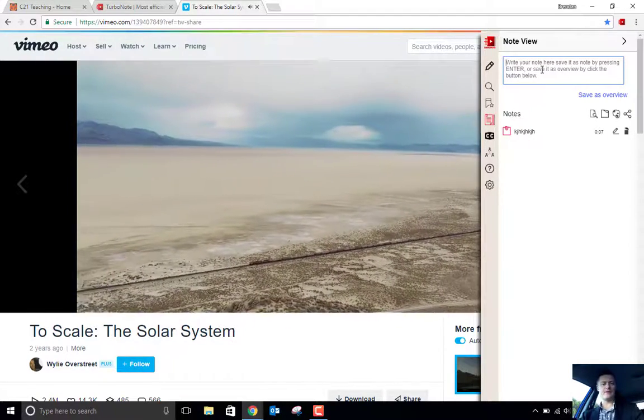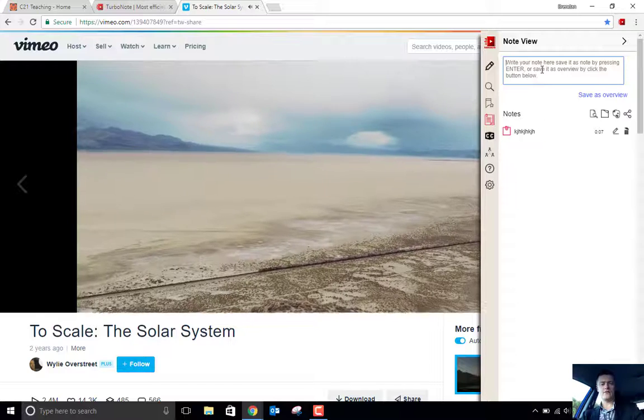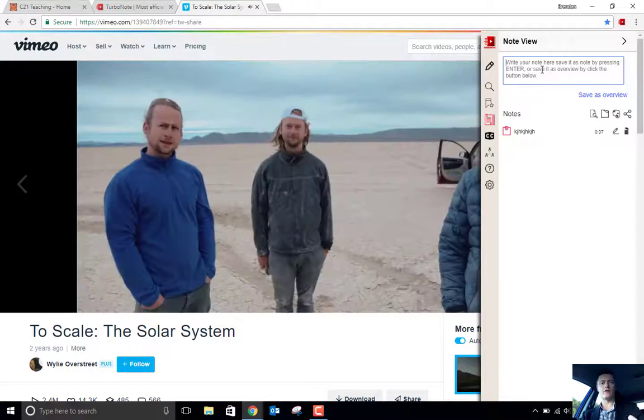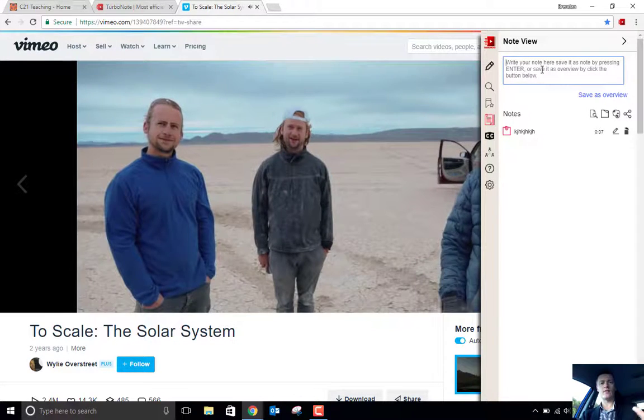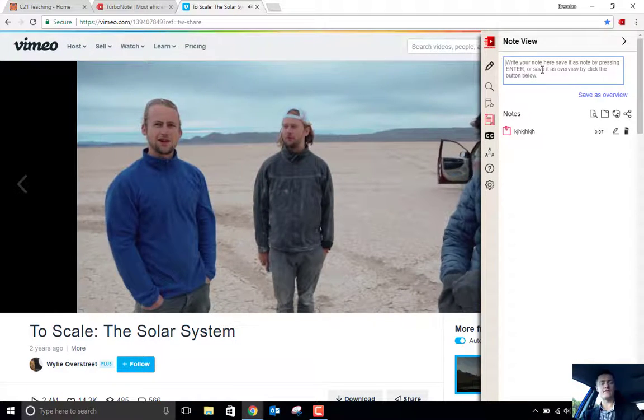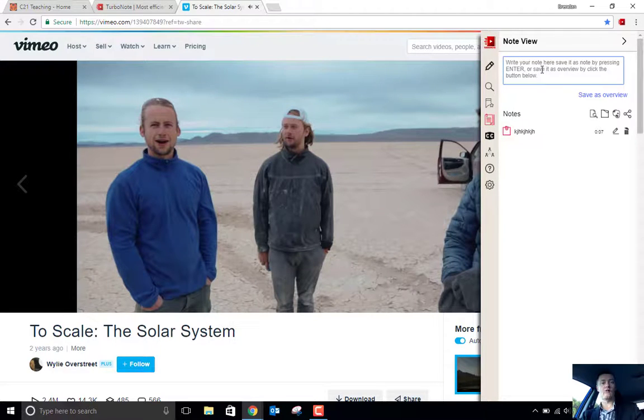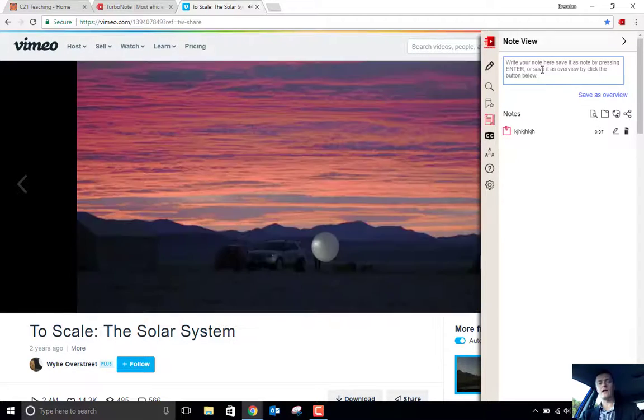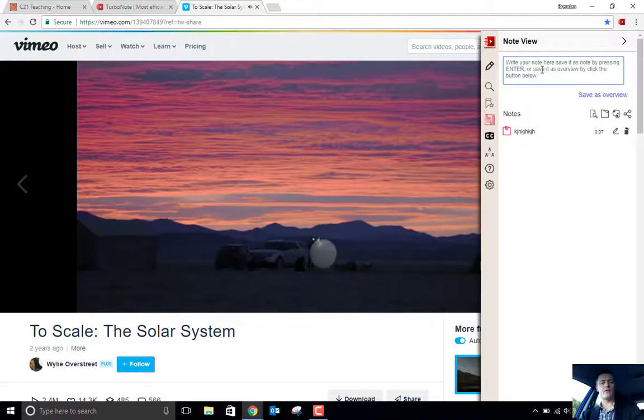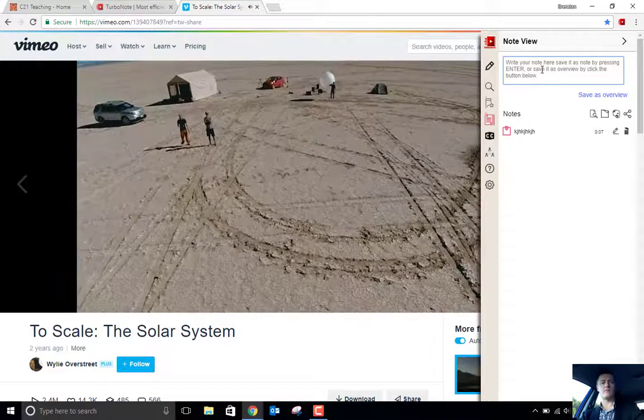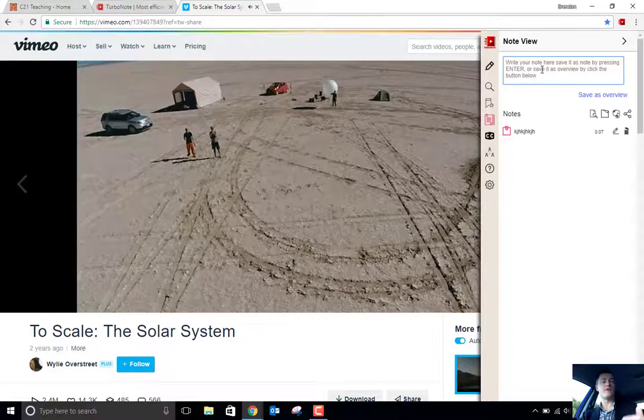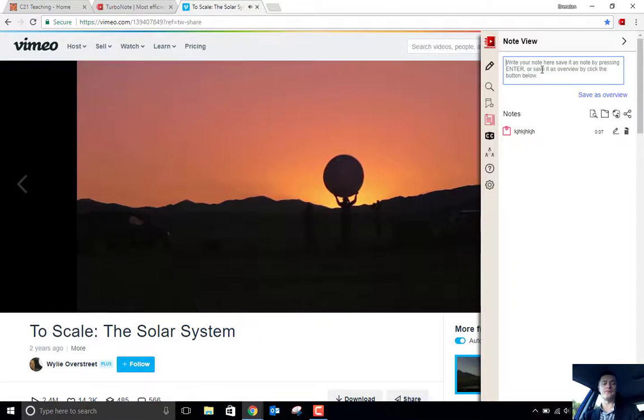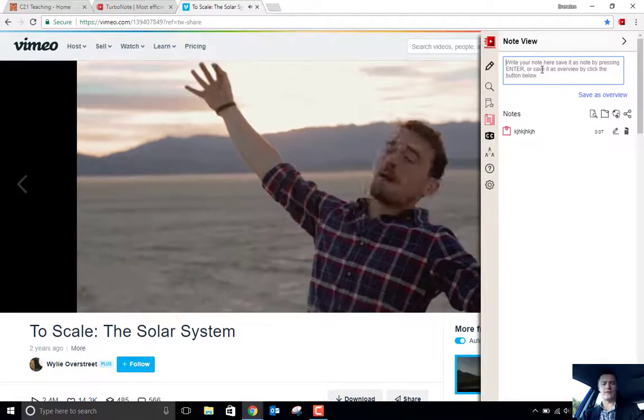So this particular video is talking about a scale model of the solar system, where both the size of the planets and also the scale of the orbits are correct. Really interesting stuff. But I want to take some notes on that, and I want to have them timestamped. That's what TurboNote allows you to do. So let's take a look at what we've got here.